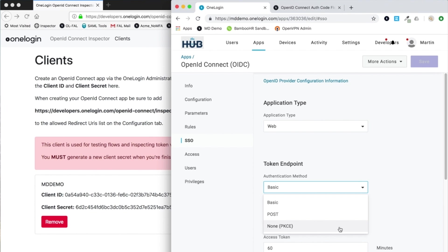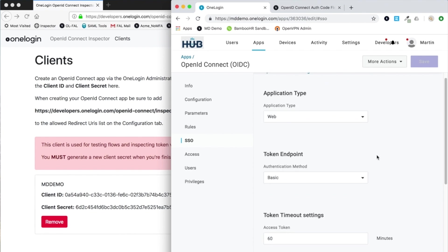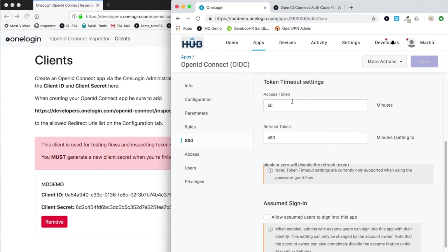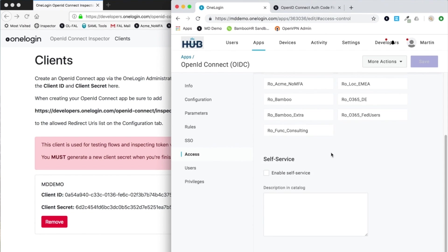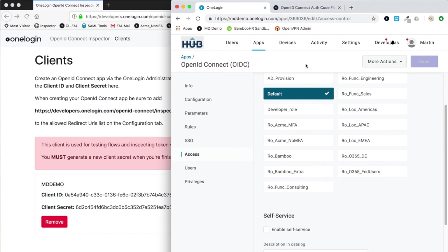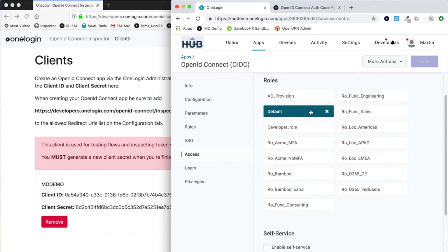You can also set timeouts for an access token and a refresh token. Currently, if an identity token is returned, it's got a hard-coded limit of two hours, although there is a request in to make that configurable as well. Naturally, in terms of access, you just assign the roles that you wish to be required.